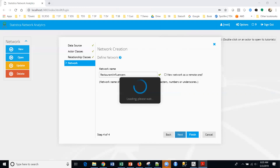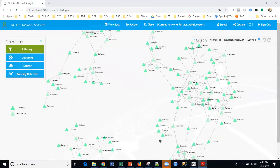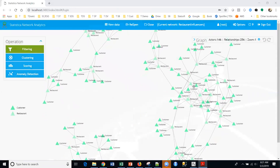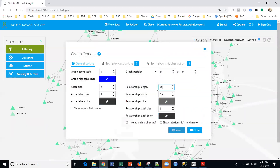We're going to set up some options and then that'll conclude this video. There it goes — now I've got a working directed graph. I'm going to make this look better. I'm going to go to the upper right and click this cog here. I'm going to make the length 70 to space it out a little bit, and I'm going to reduce the width and leave the other settings as-is.